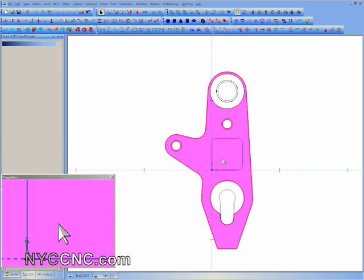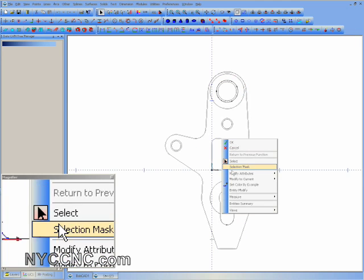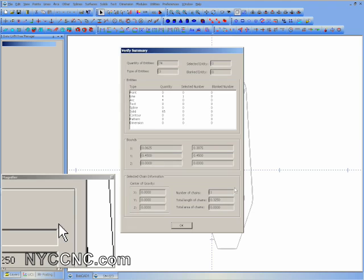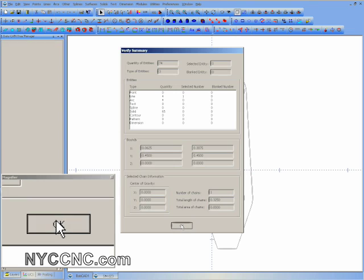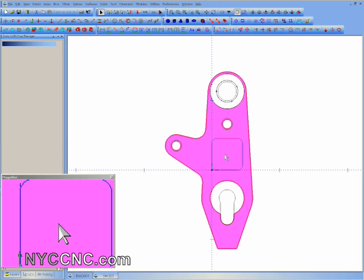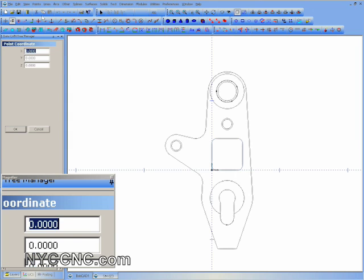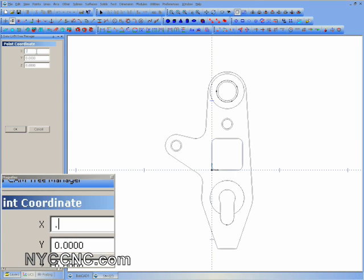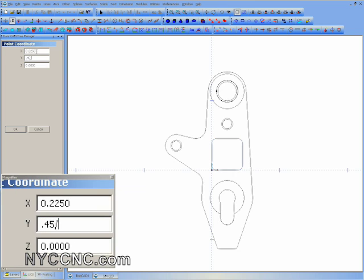I've loaded the part in Bobcat and you can see I've got my rectangle which is actually 0.45 inches square — you can see that right there. What I'm going to do is create a point in the center, and the best way to do that is by going to Points Coordinates and entering 0.45 divided by 2 and 0.45 divided by 2. Click OK and you'll see a point.